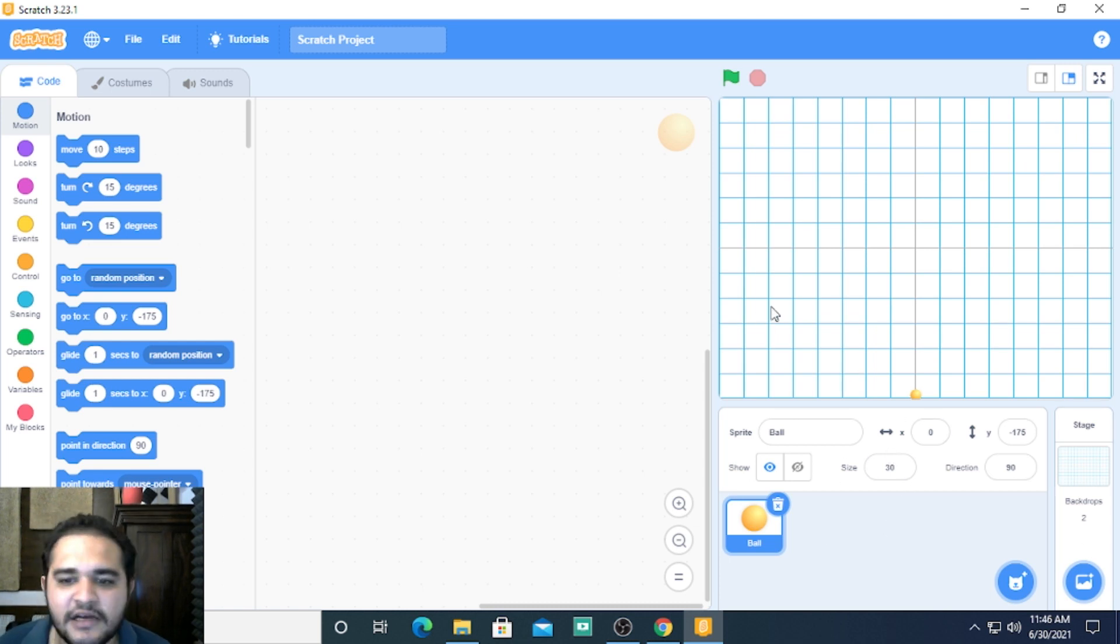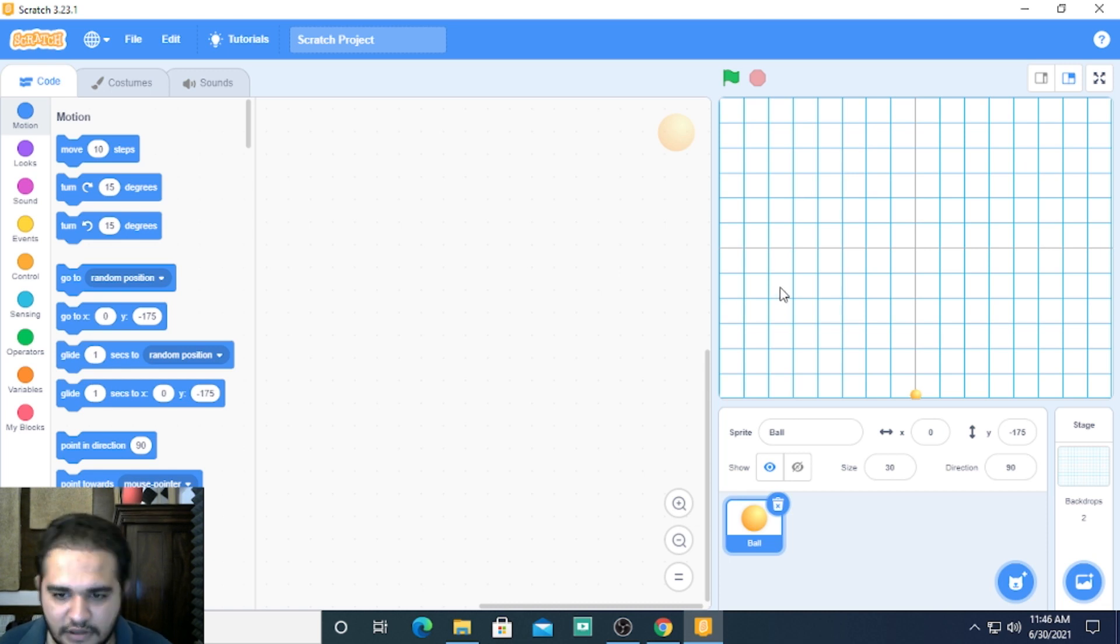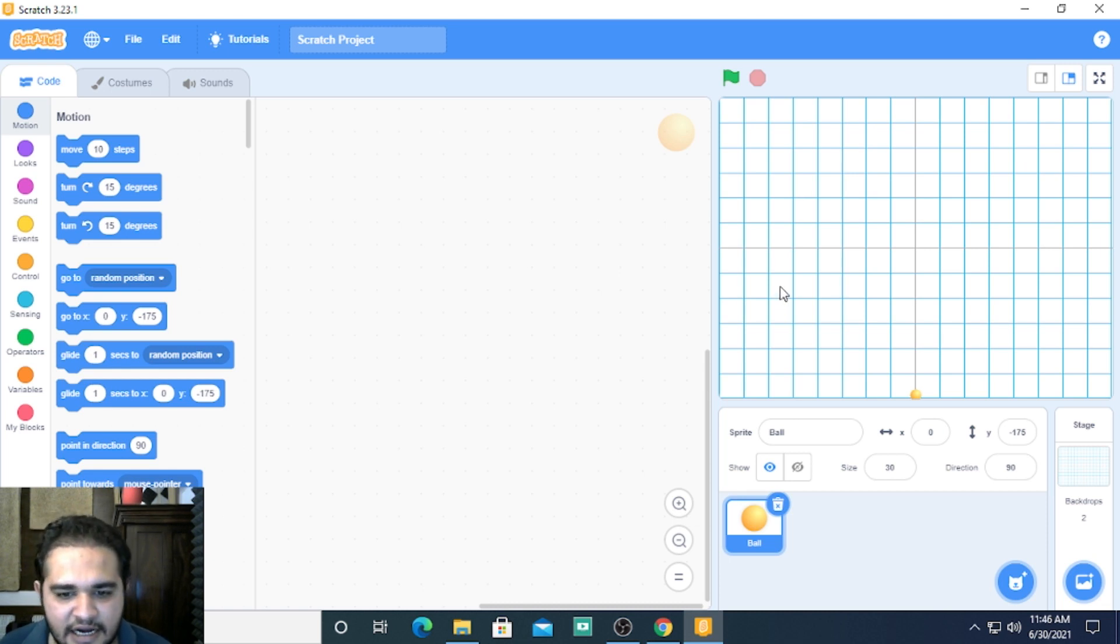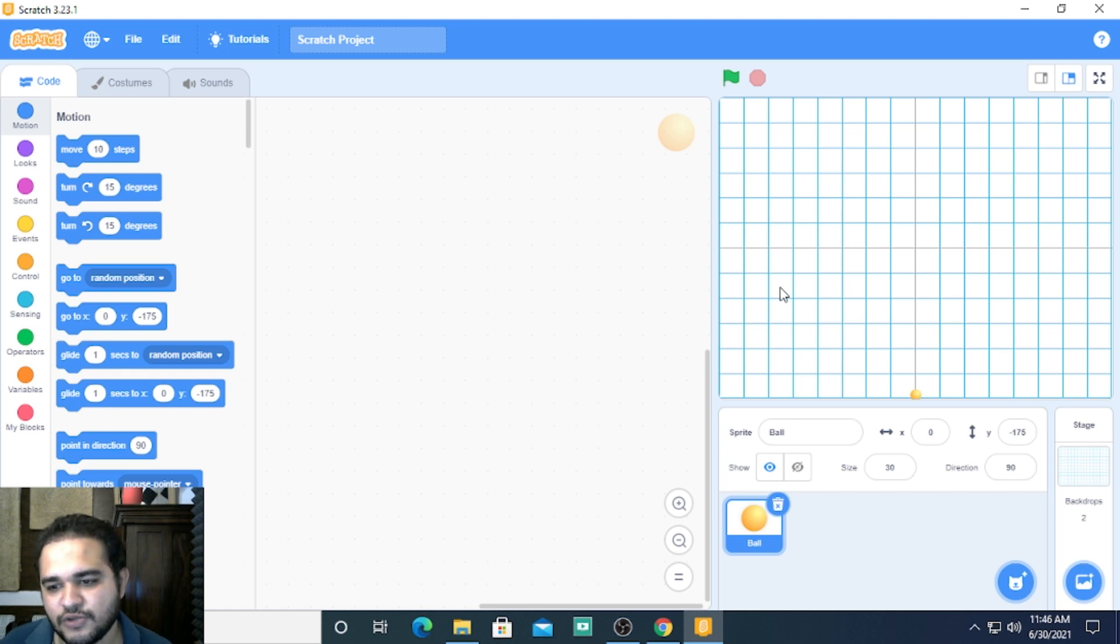Please play around with your sprite on your interface and try it out before moving on to the next video. Thank you.